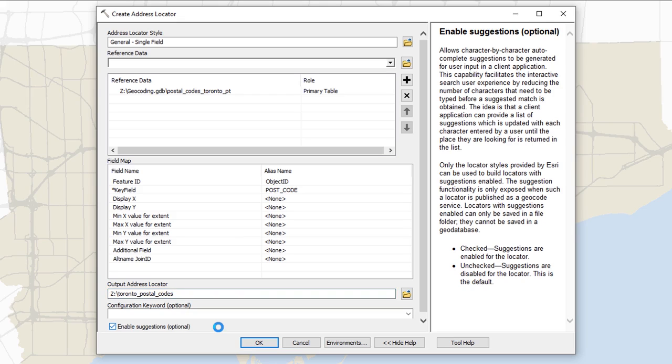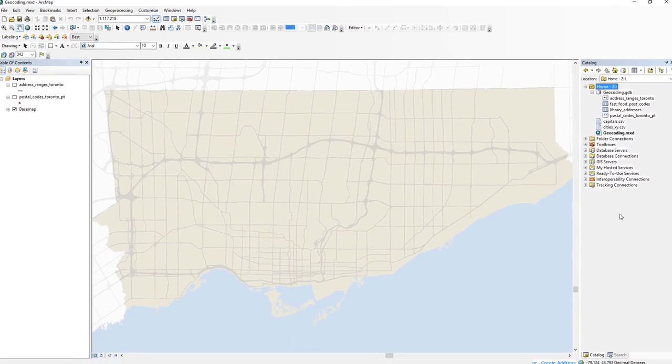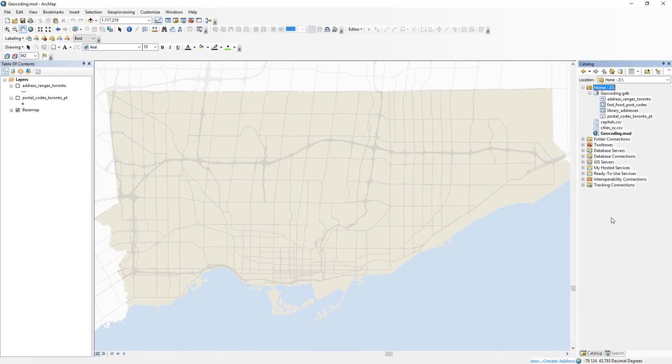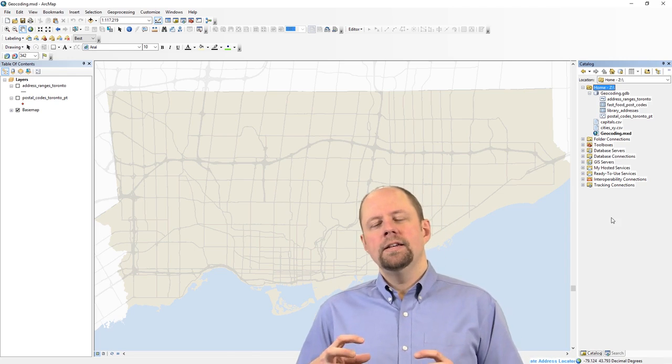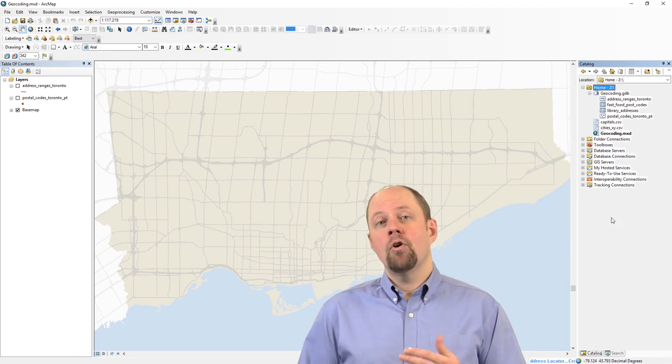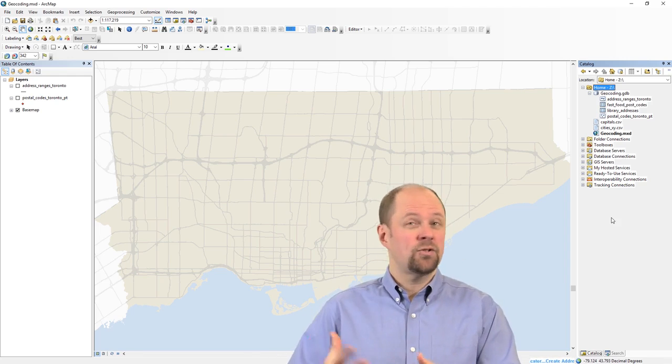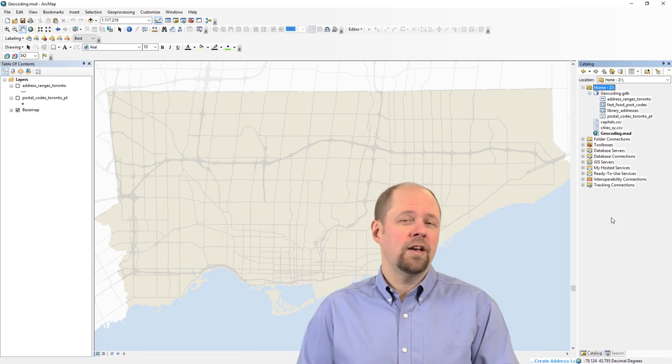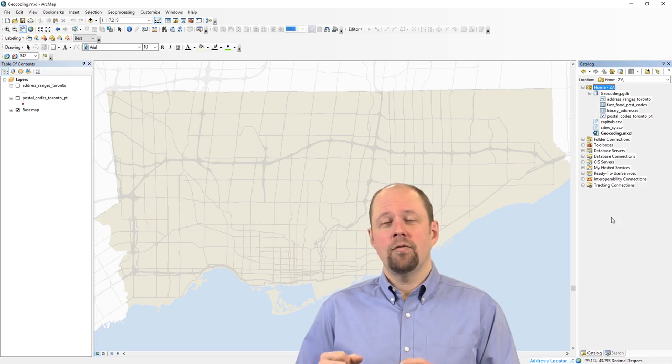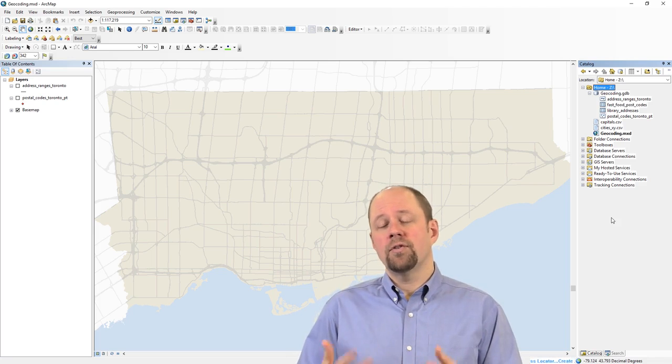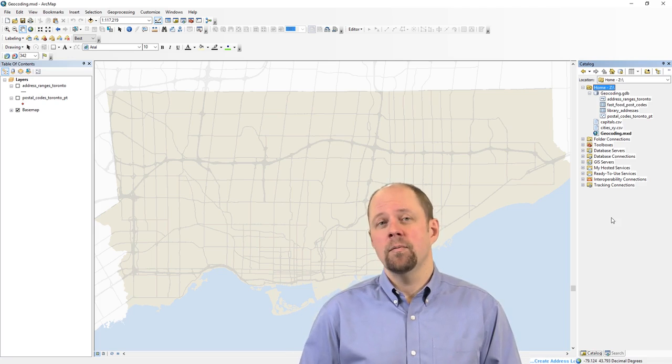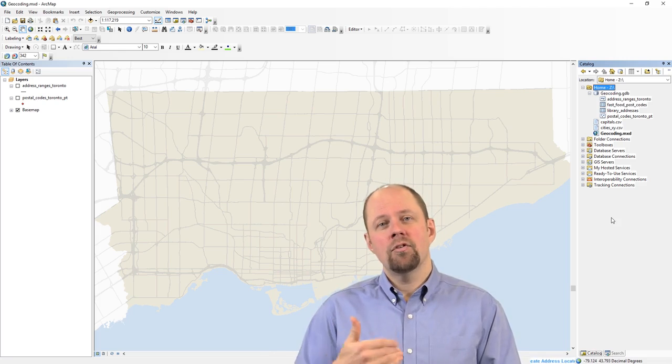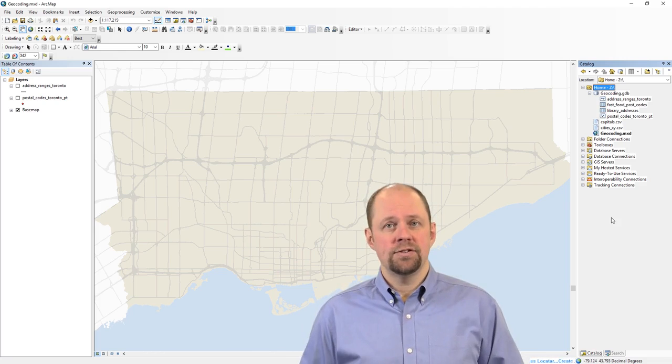Okay. So that's all we have to do. I'm going to click okay. The address locator is now being generated by the software. It's working on it. You can see the little status bar down in the corner there. And what's happening here is that it's going through and sort of processing, sifting, sorting all of that reference data. And so for postal codes for Toronto, there are thousands and thousands of them. And it's going through and setting that up so that it can be used as a service.